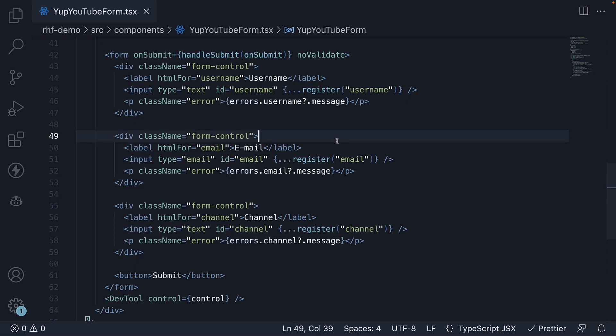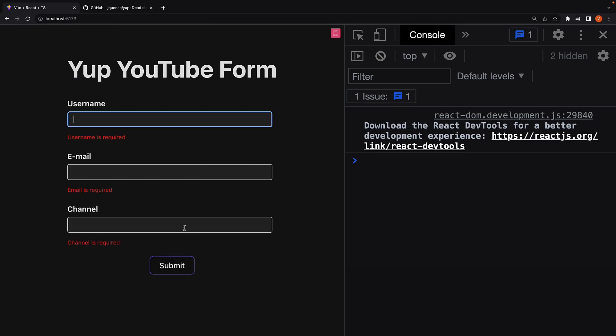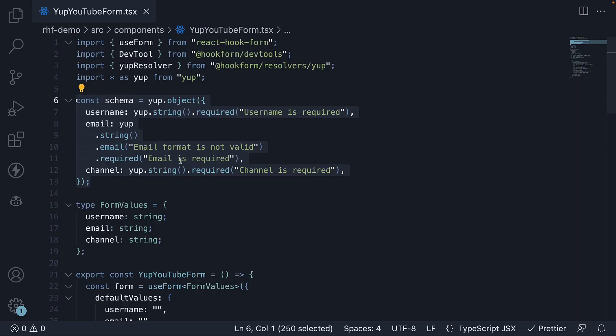If we now save the file, head back to the browser. Click submit. We see the different error messages. Enter an invalid email format and you can see the error message updates to email format is not valid. We have successfully integrated yup with React hook form.